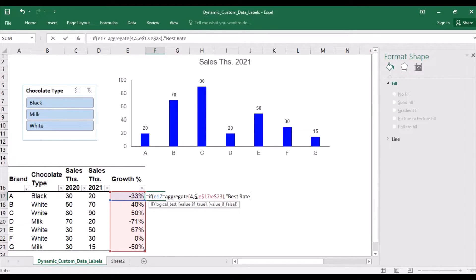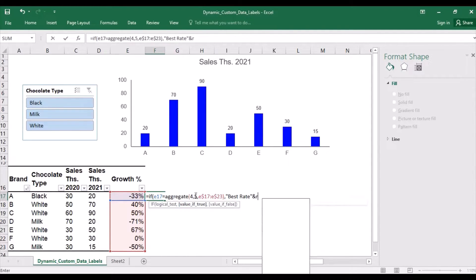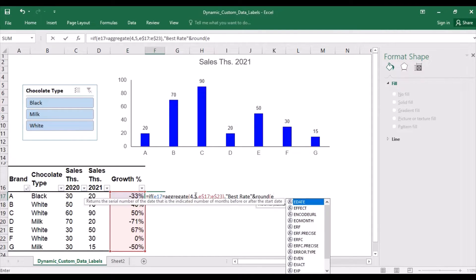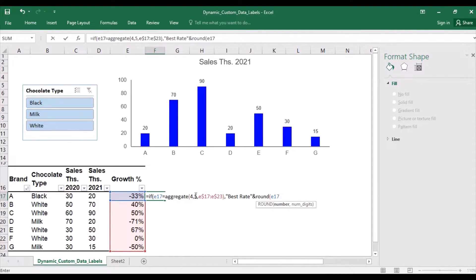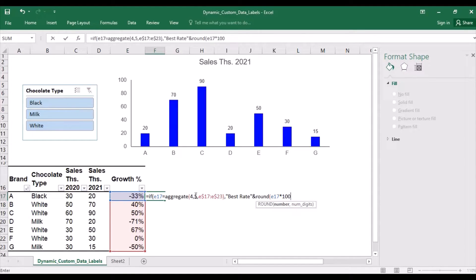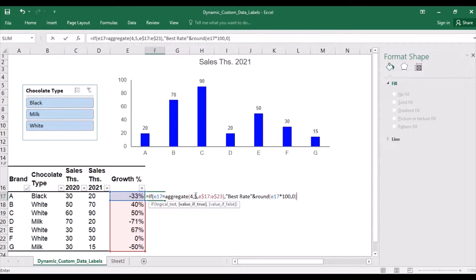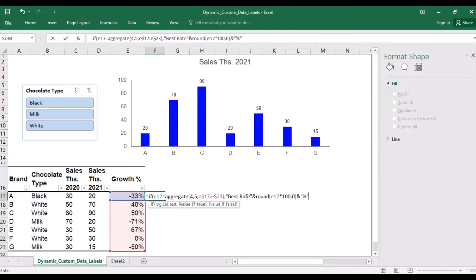Best rate joined with the rounded result of this number being multiplied by 100, because it's a fraction, which shows up as a percent because of the formatting. And this number rounded without decimal places and joined with a percentage sign. And I'll also add an empty space after best rate.